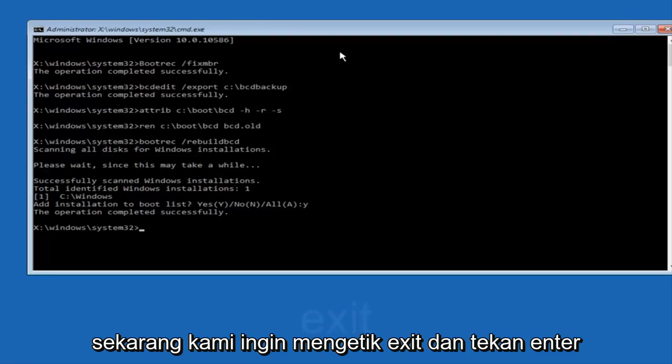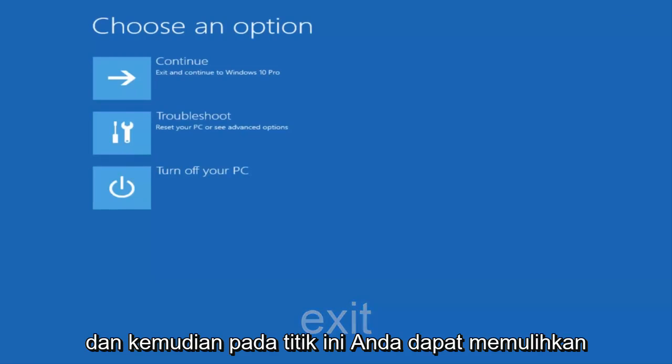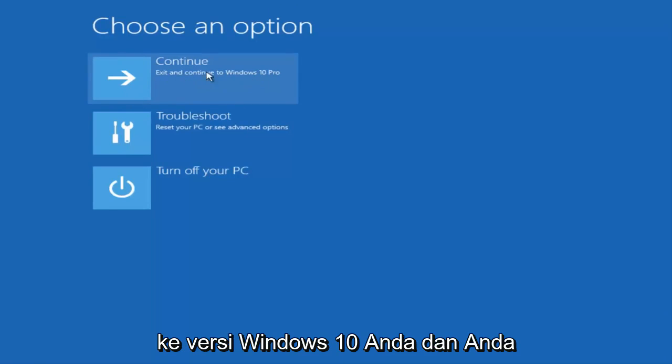Now we want to type exit and hit enter. At this point you can restart your computer or just continue and exit to your version of Windows 10, and you should be good to go.